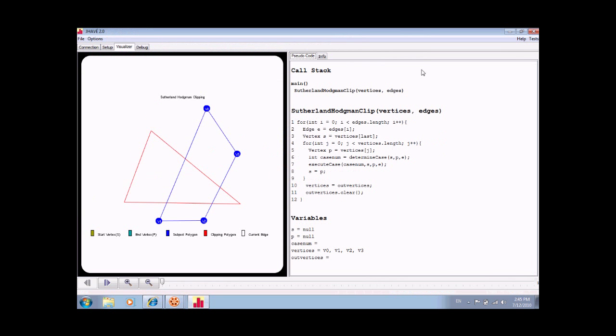Once the system is loaded, two major views will appear. On the left is the graphical depiction of the polygons, and on the right is the pseudocode implementation of the algorithm.